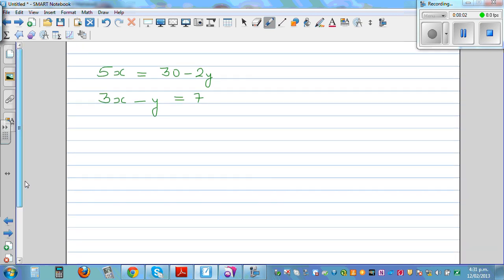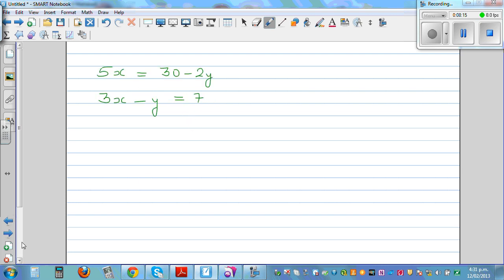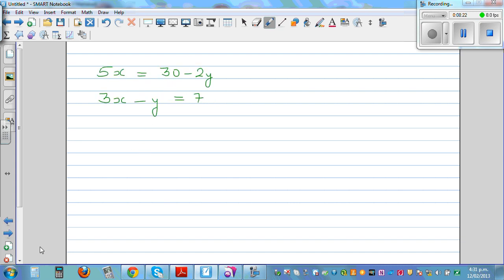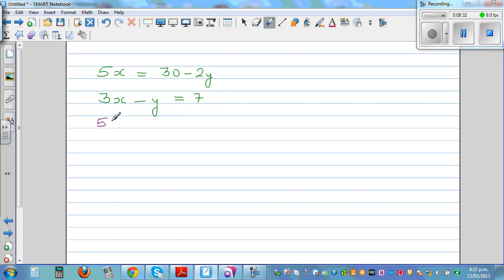You can pause this video and try the next equation yourself. Now let me do the next example. I'm going to do this faster. We have 5x is equal to 30 minus 2y and another equation.